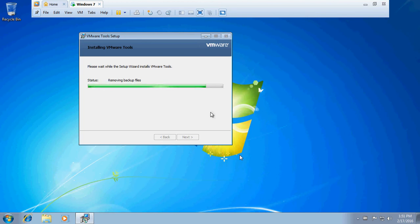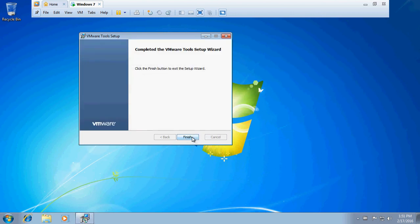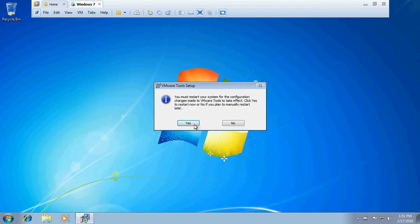Now we got a good video output. Just restart the system.